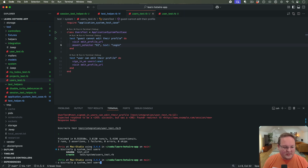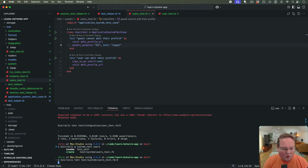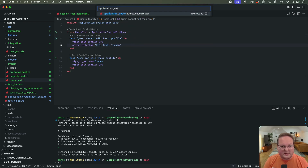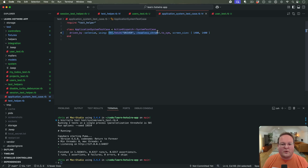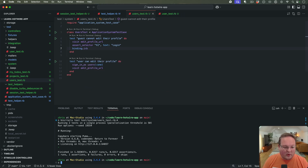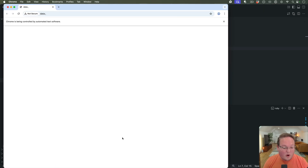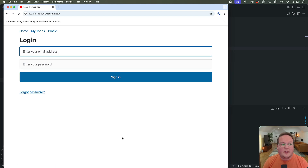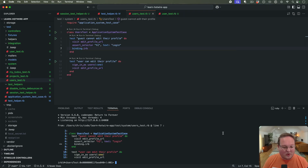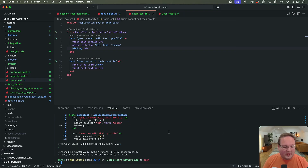Let's run that test: bin/rails test test/system/users_test on line 4. We can also go to application_system_test_case and override the driver so it's not headless Chrome. We set driver to chrome, run the test, and Chrome opens up, attempts to visit the page, gets redirected, and then finds that login h1 on the page — correct.